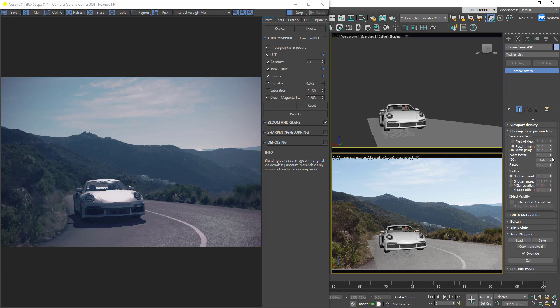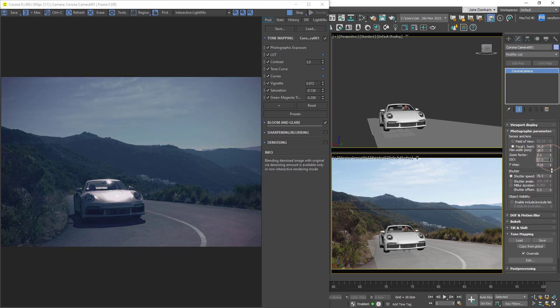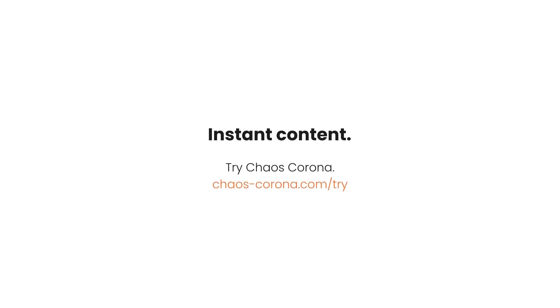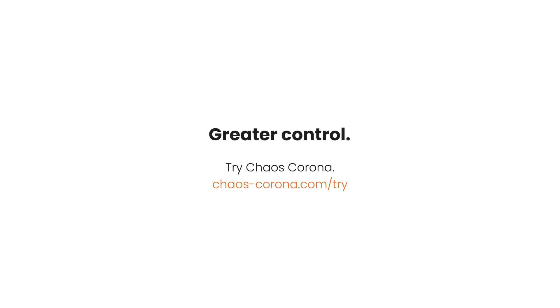As you can see, tone mapping gives us the power and flexibility of tone mapping without having to leave the virtual frame buffer. We look forward to seeing what you create, and make sure to check out our other videos to keep exploring what Corona can do for you.